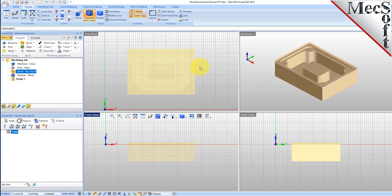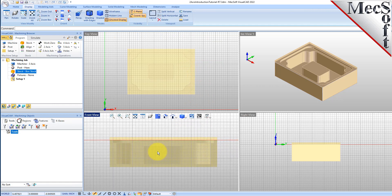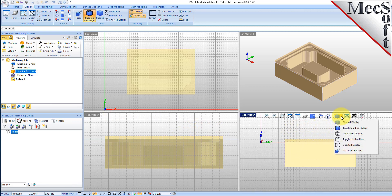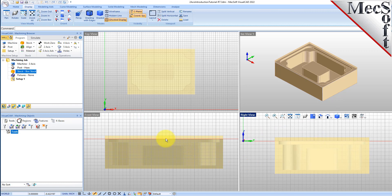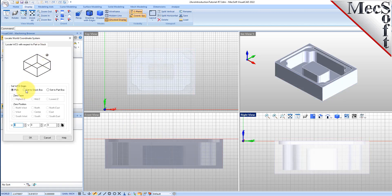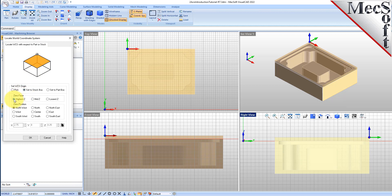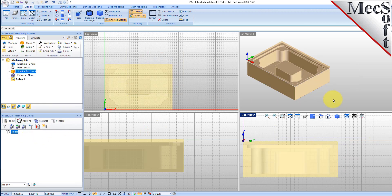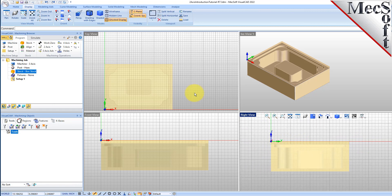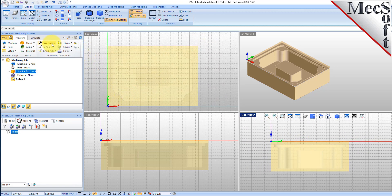Now that the stock is aligned to the part geometry, in this step we will establish the work coordinate origin. This location defines the zero point from which all toolpath points are interpreted by the controller. From the program tab, select align and then set world CS. Then select set to stock box. Then set zero face to highest Z and zero position to southwest corner. This sets the machine home to the top of the stock material and the southwest corner of the stock geometry. Pick OK and the part and stock geometry are now transformed to the world coordinate origin or WCS.